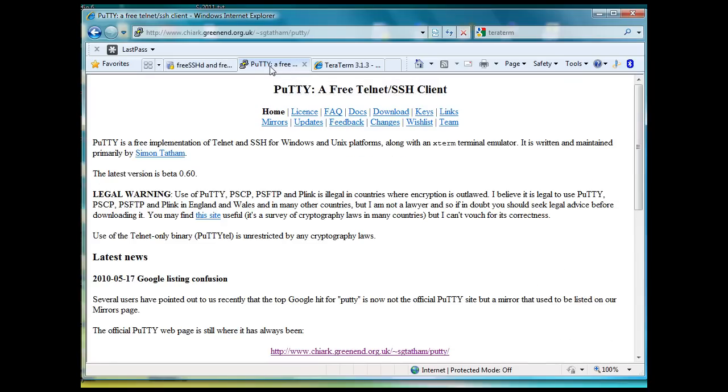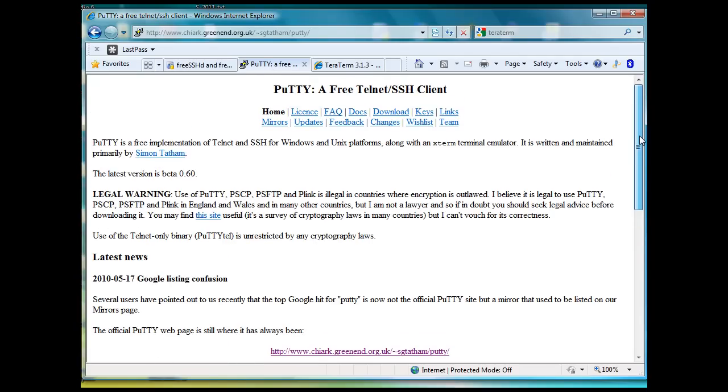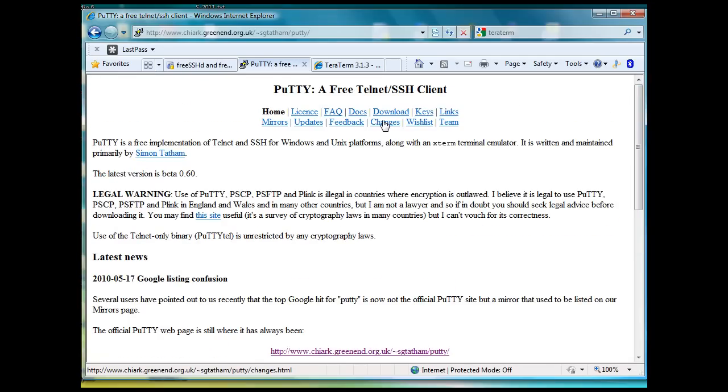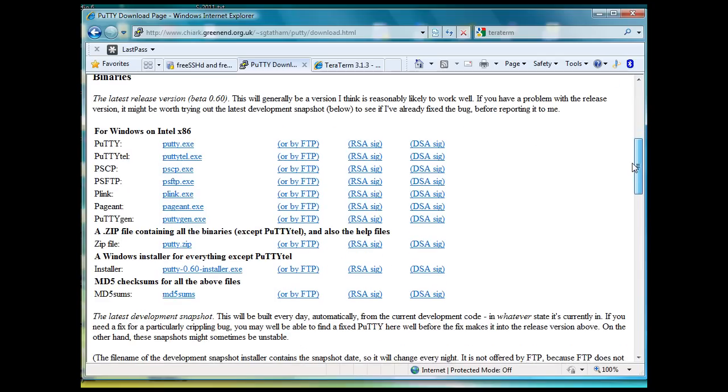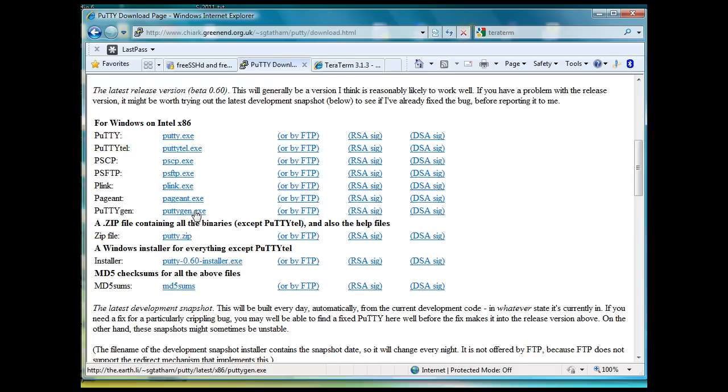Then PuTTY, P-U-T-T-Y, you can search them on the internet too and you'll find this page. You can go to downloads and when you go to the download page, there is an installer that will install everything, all of the programs including PuTTYTEL, Pageant, and PuTTYGen.